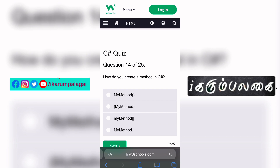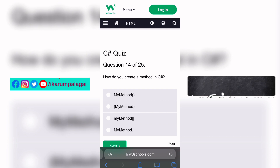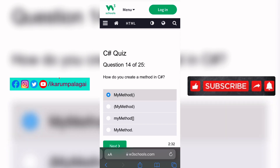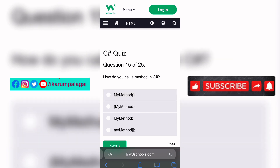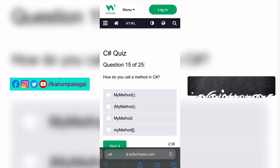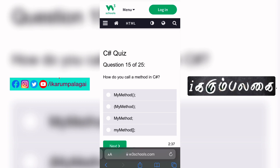Fourteenth question: How do you create a method in C#? If we create a method, we put two brackets — this is the answer. Fifteenth question: How do you call a method in C#? We use the method name with brackets in C#.